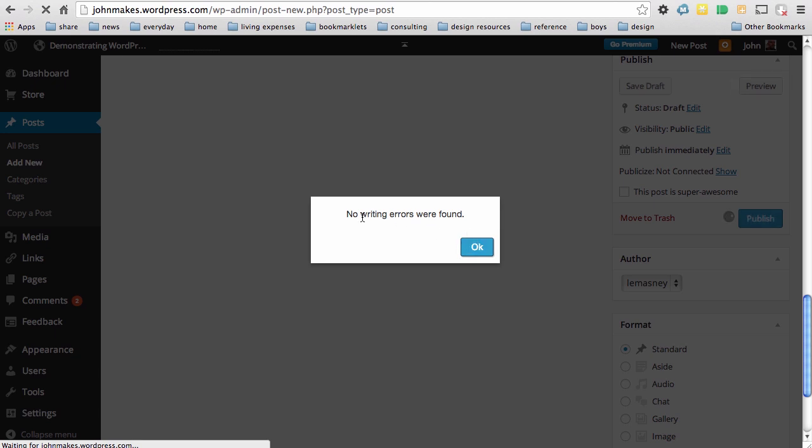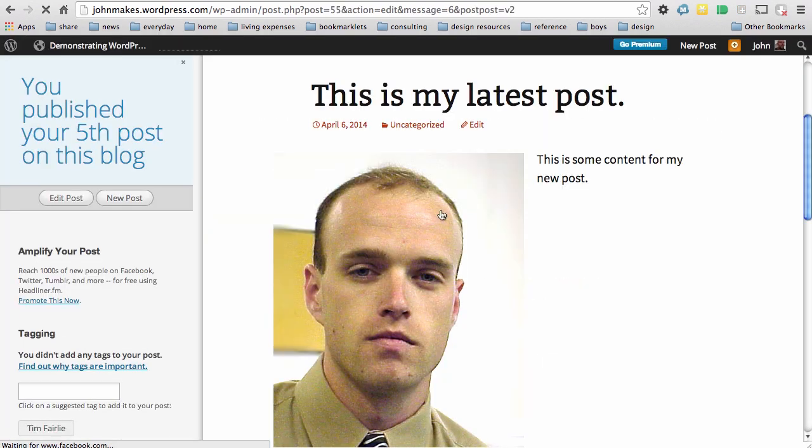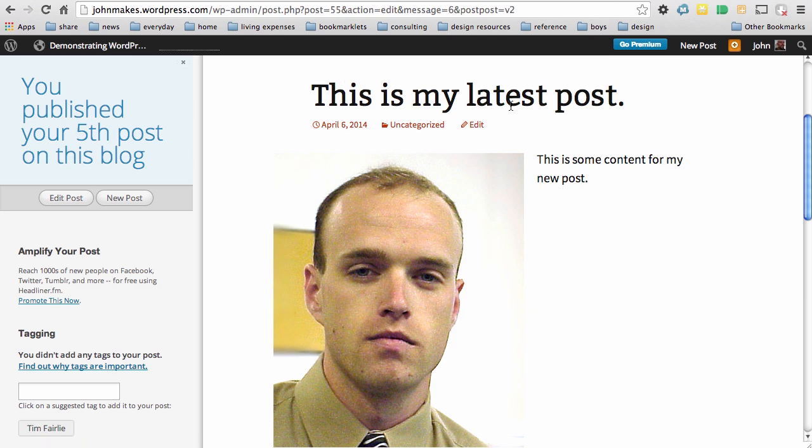It checks for writing errors because of the settings I've put into WordPress, and that easily, my new content is available to the world at johnmakes.wordpress.com.